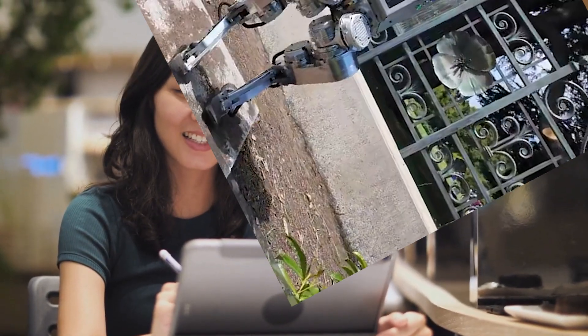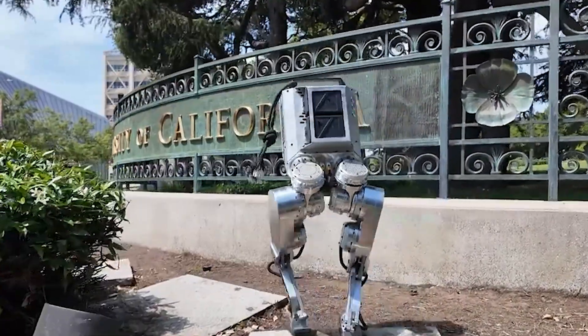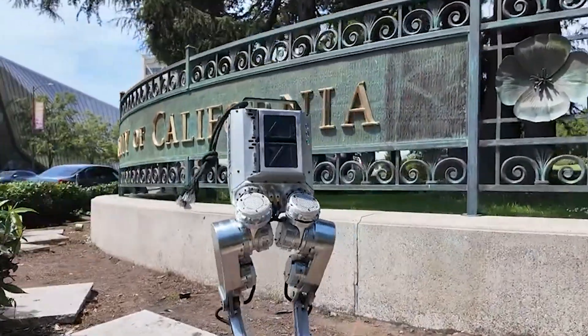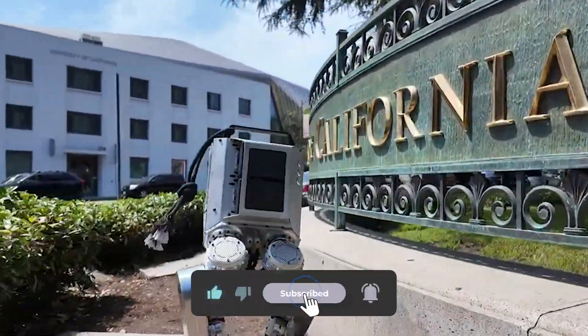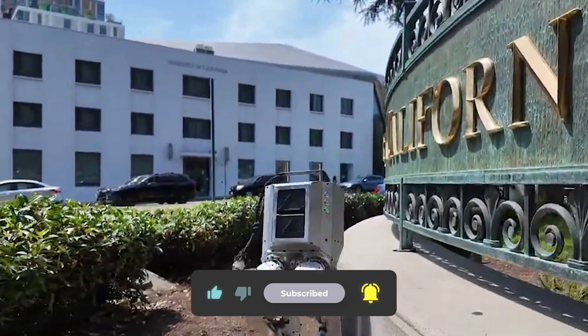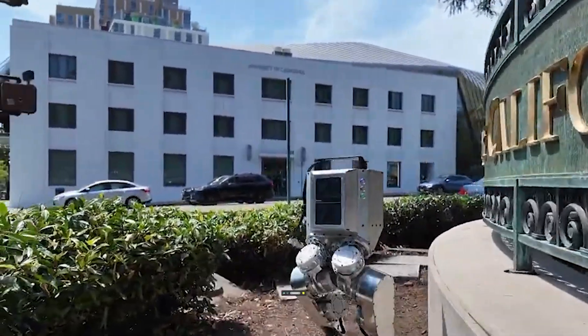If you're excited to see cutting-edge robotics made accessible to everyone, subscribe to our channel now and let's build the future together.